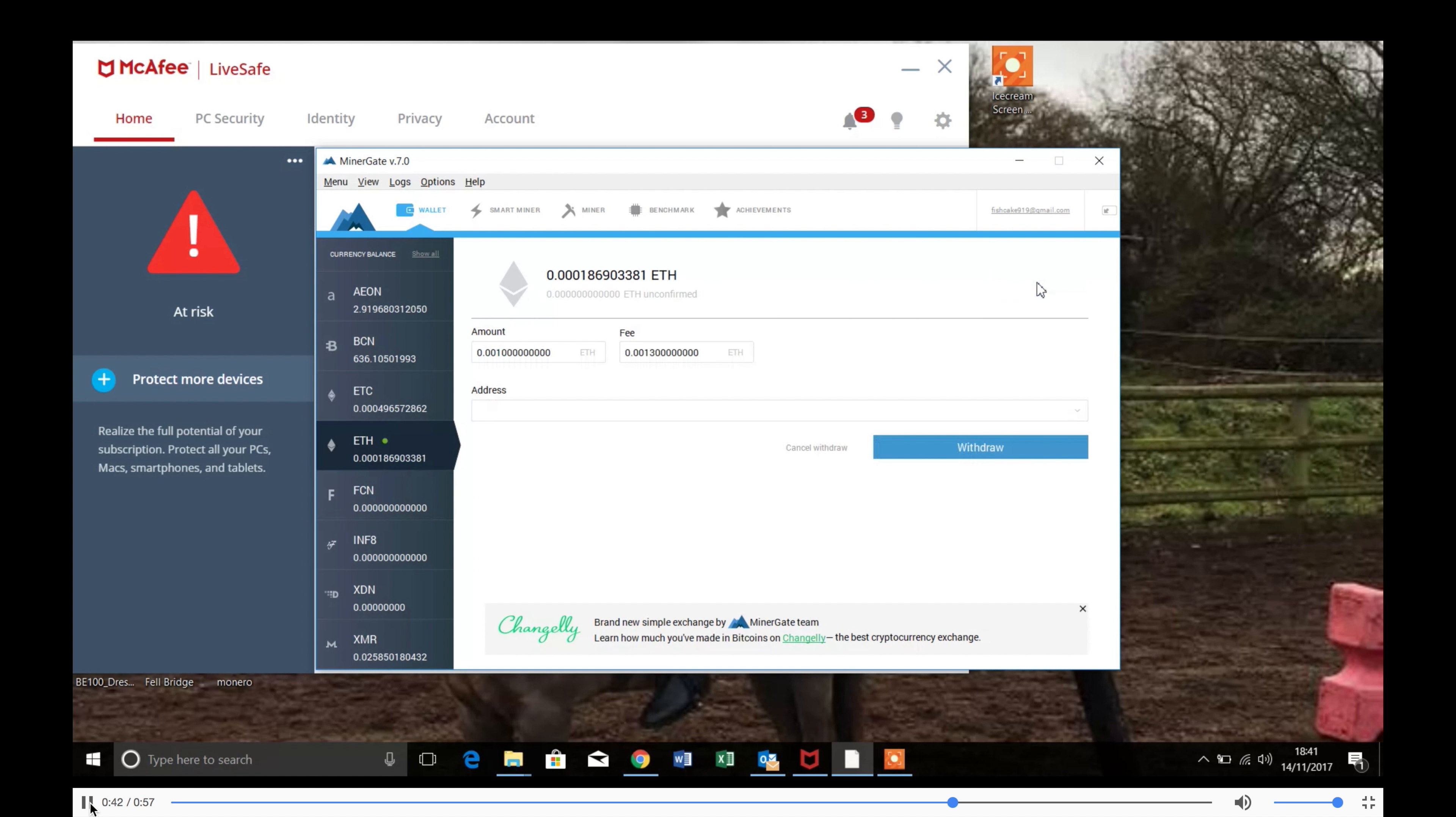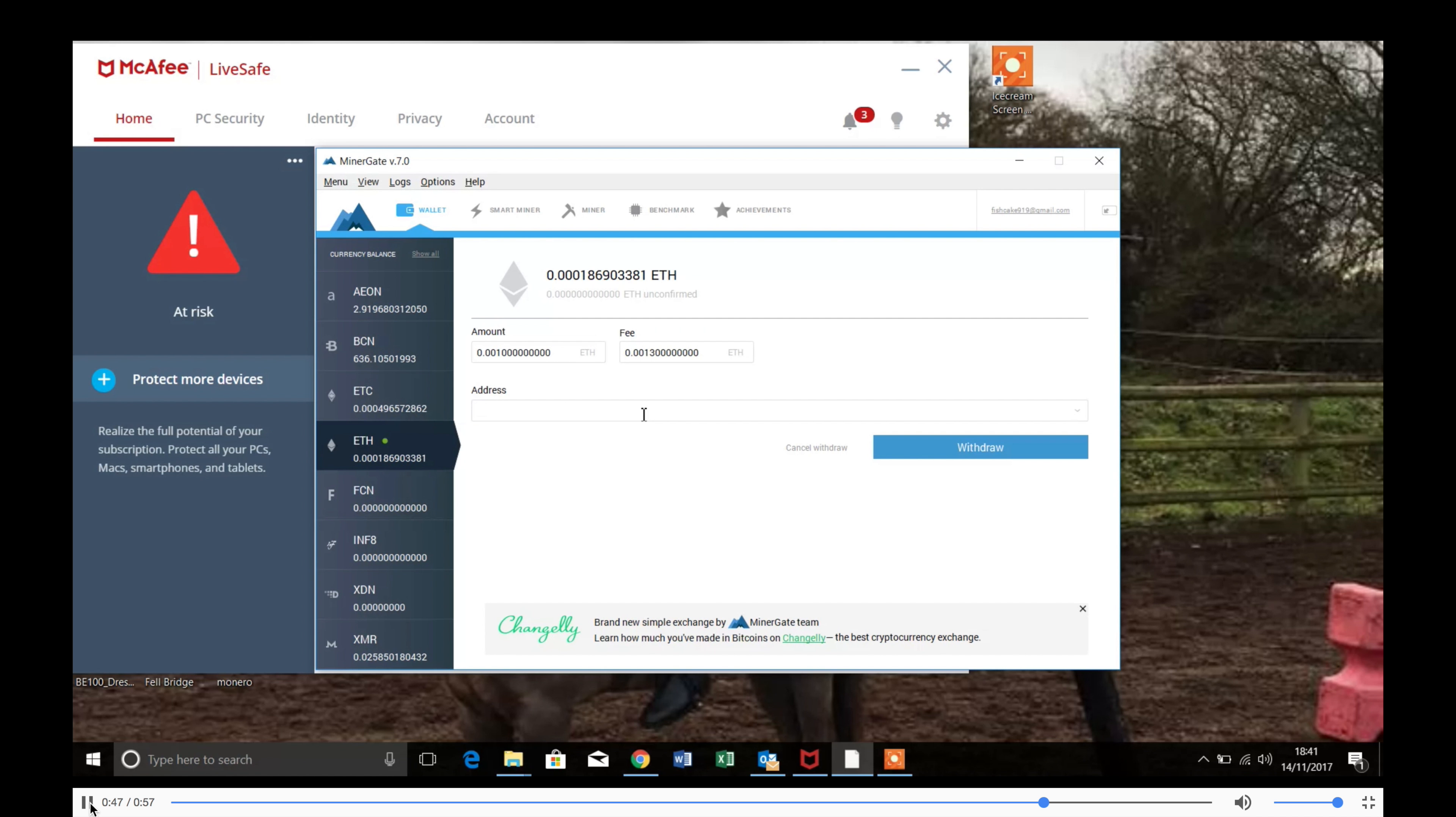And then you can just click withdraw however much you want to put in, just by putting your Ethereum wallet address in here. Just click withdraw.